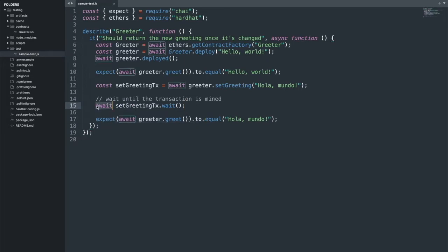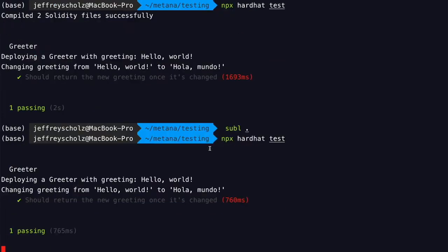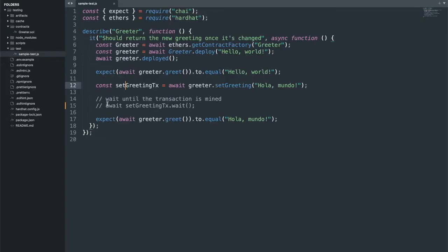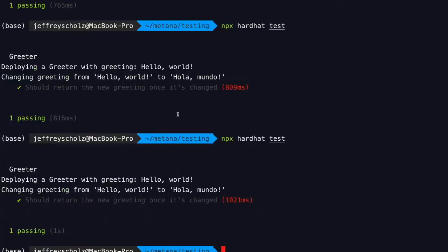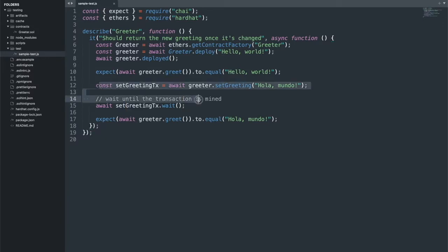What might be confusing is if we skip this step, oftentimes the tests will still work. I've commented it out, saved it, and run it again, and it passed. The reason for that is because the backend chain in the Hardhat testing environment updates instantly — every time you send a transaction, it just mines a new block. But that's not realistic. Whenever you're building real Web3 applications, you should always be following the double await pattern.